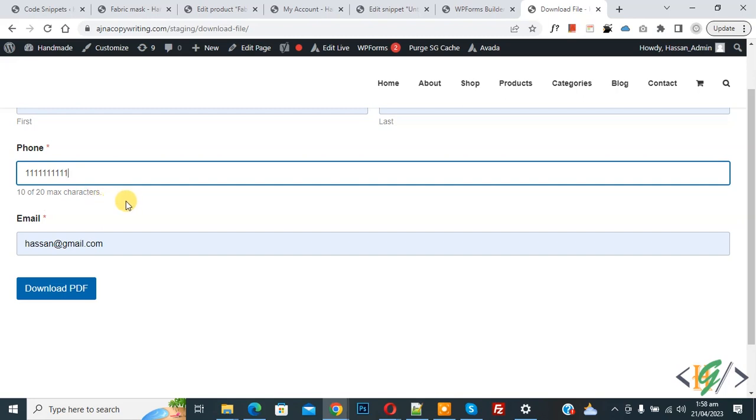And now you see error gone and maximum 20 limit. So in this way you can set minimum and maximum character limit for input field. So I hope you like this video, please like, comment, share, subscribe. Thank you for watching.